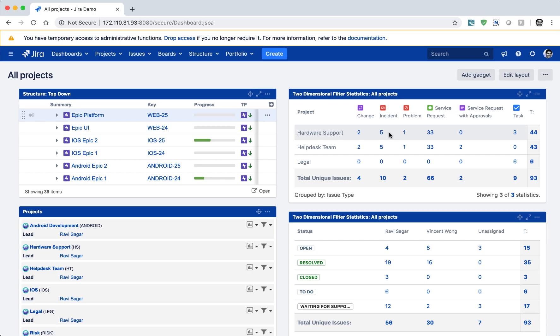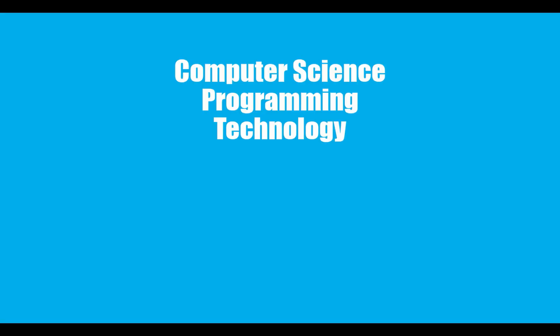Hello everyone. In this video, let us write a simple hello world program using the ScriptRunner app.